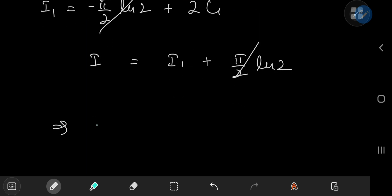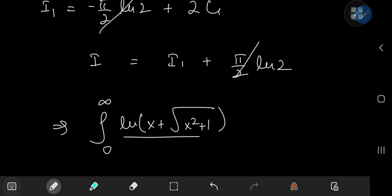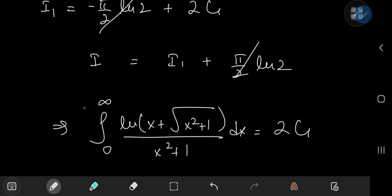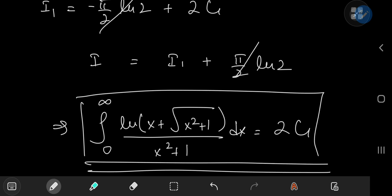This implies that the integral from 0 to ∞ of log(x + √(x²+1)) / (x²+1) dx equals 2G, twice Catalan's constant. That was pretty neat. I hope you enjoyed the video — be sure to like and subscribe. Thank you, see you next time.